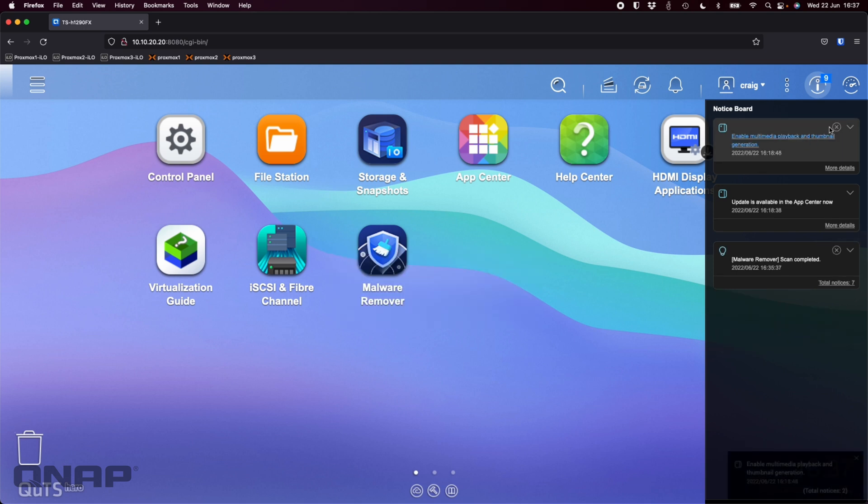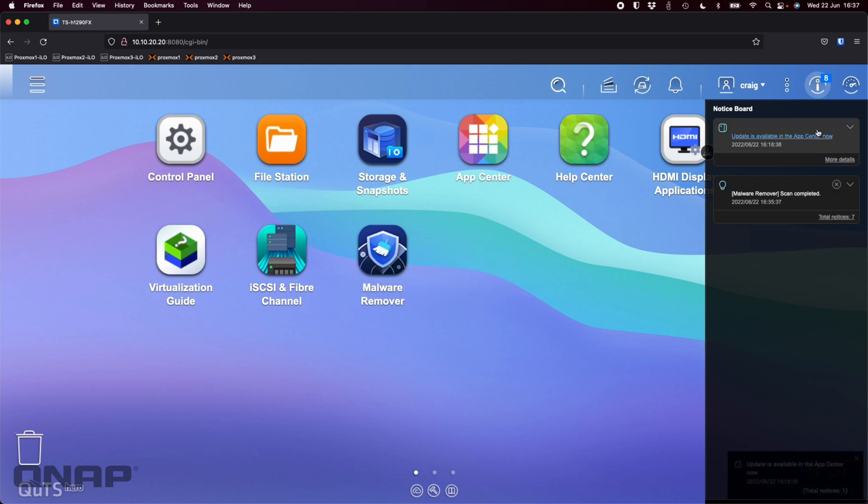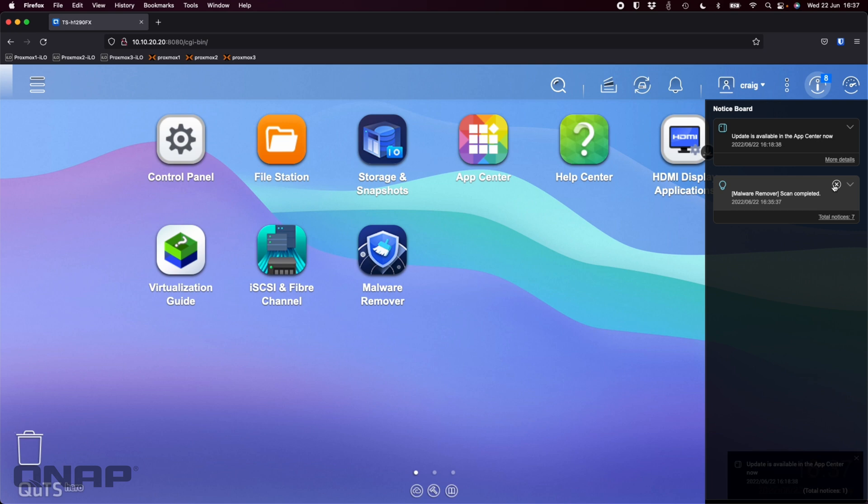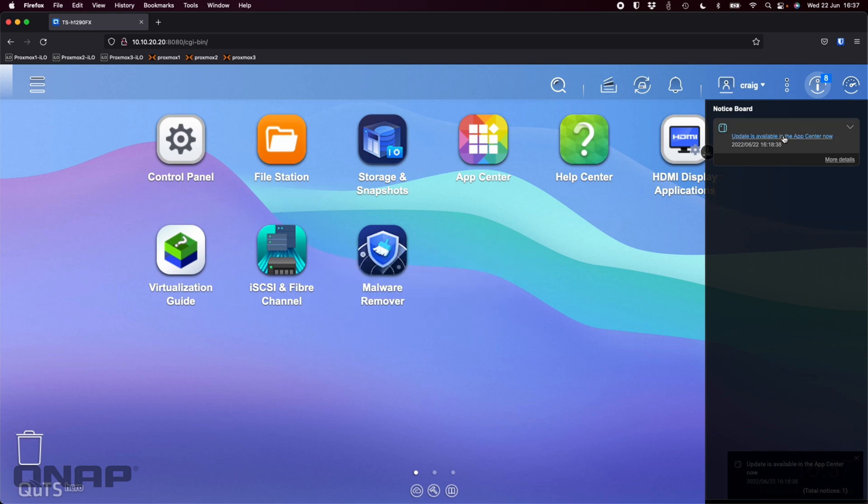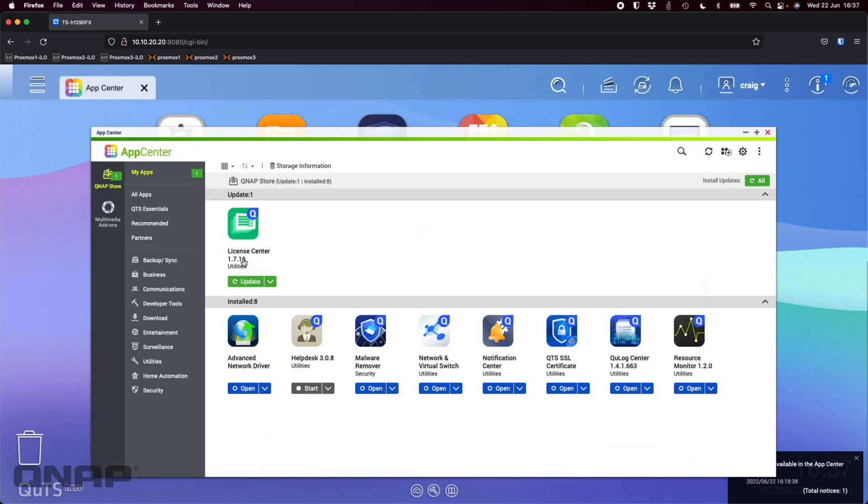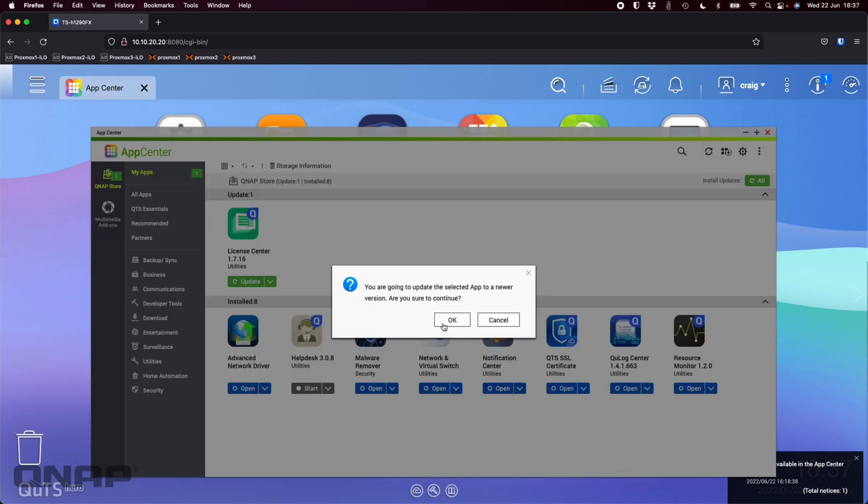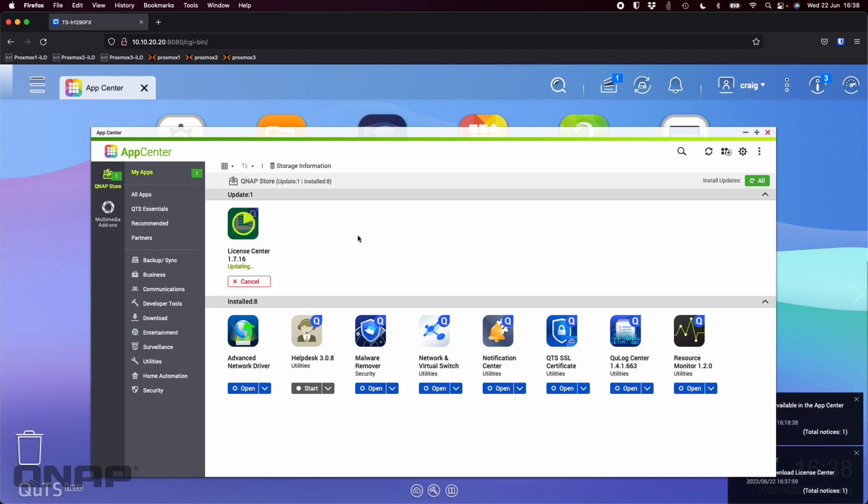We've also got a suggestion here to enable two-step verification, which is definitely a good idea. I'll close that for now. You can do multimedia playback and thumbnail generation if you need it. It says there's an update available in the app center. I can't clear that, it's an outstanding thing that must be done. I've also got the malware remover has completed its first scan. If I click the update is available in the app center, we can see that the license center has an upgrade. I can just click upgrade on that one. I did the update all option at the top. This usually only takes a couple of seconds.